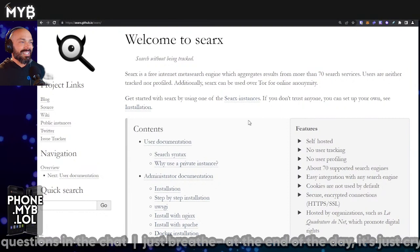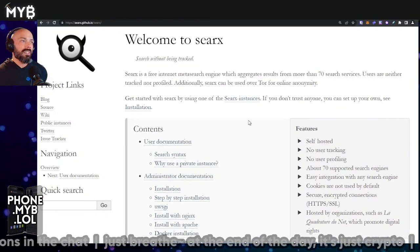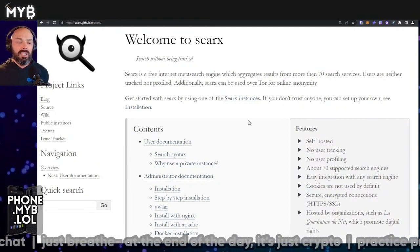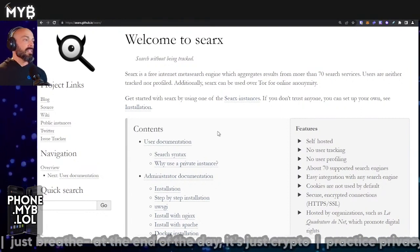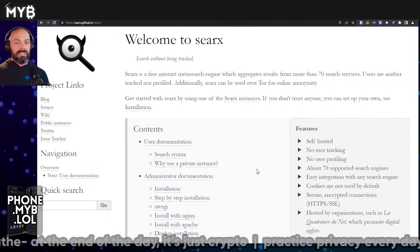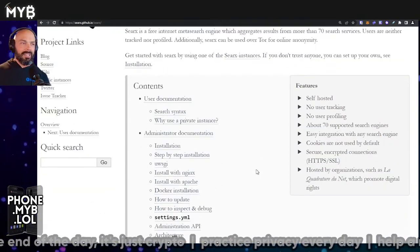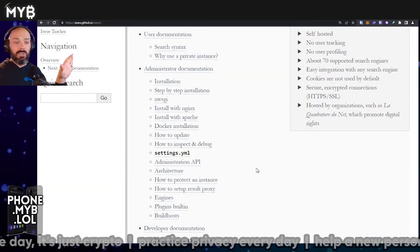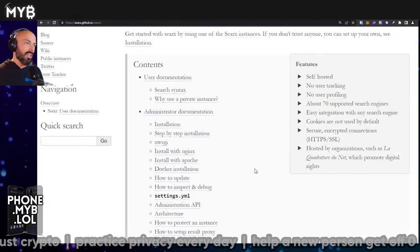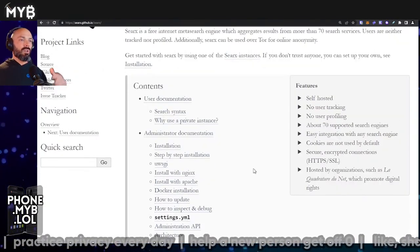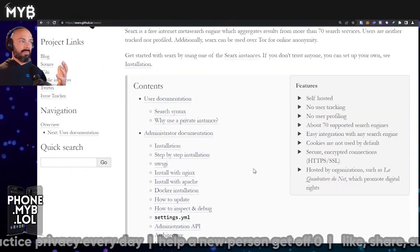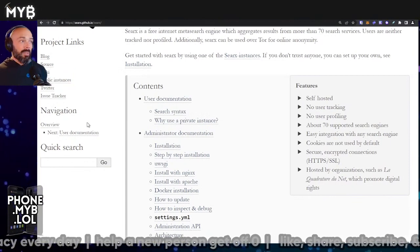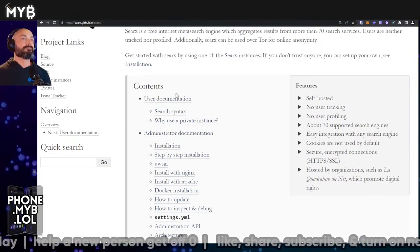This is Searx, S-E-A-R-X, and this is the GitHub repository. This is actually their GitHub Sites page, or GitHub Pages, a little ditty you can go to.